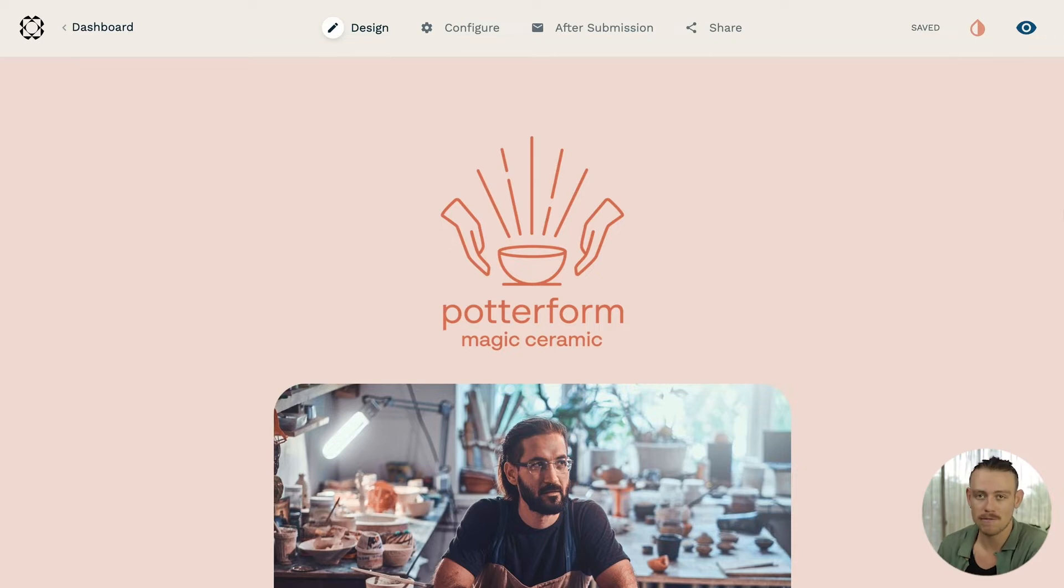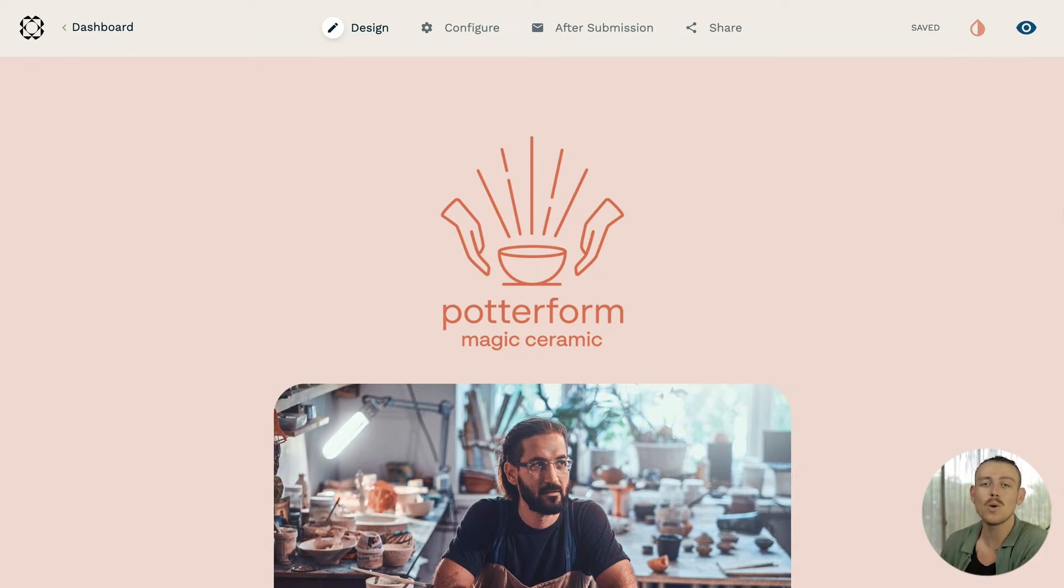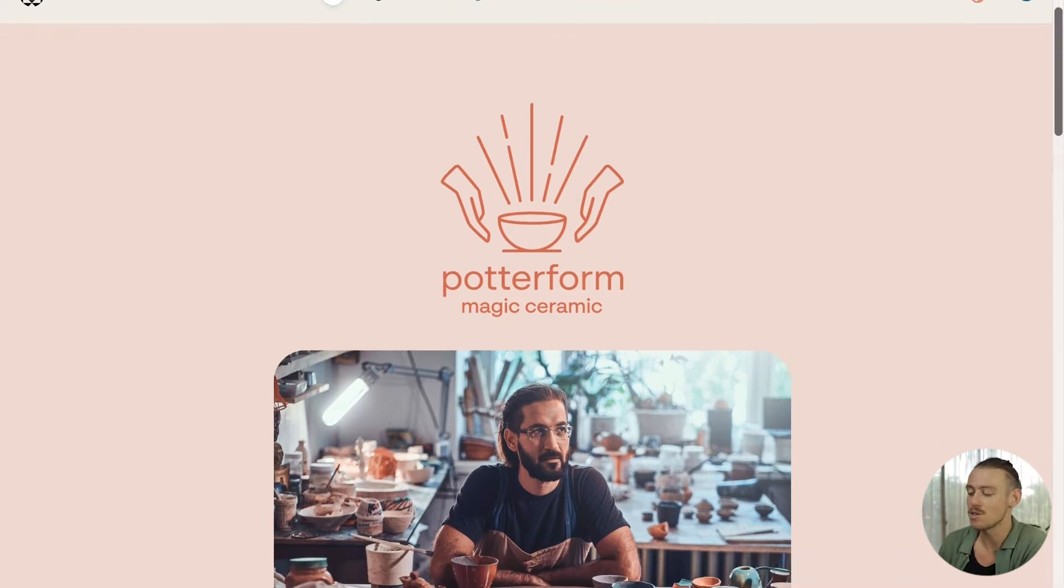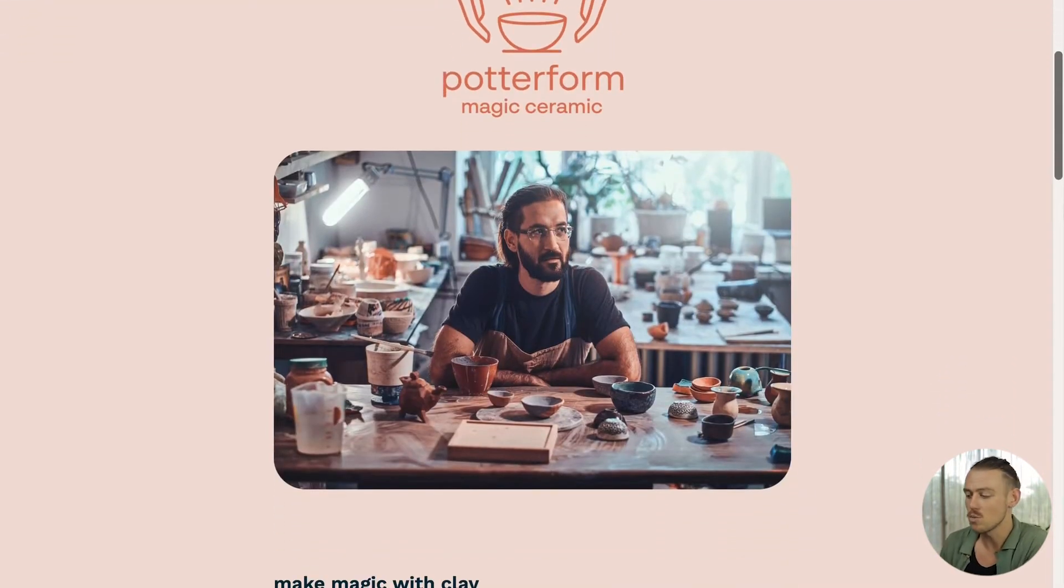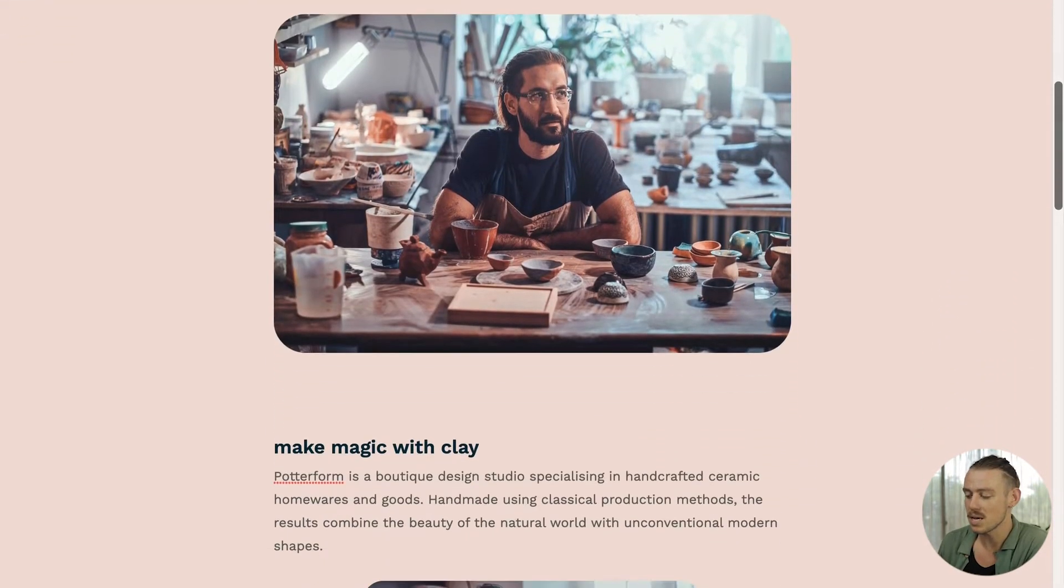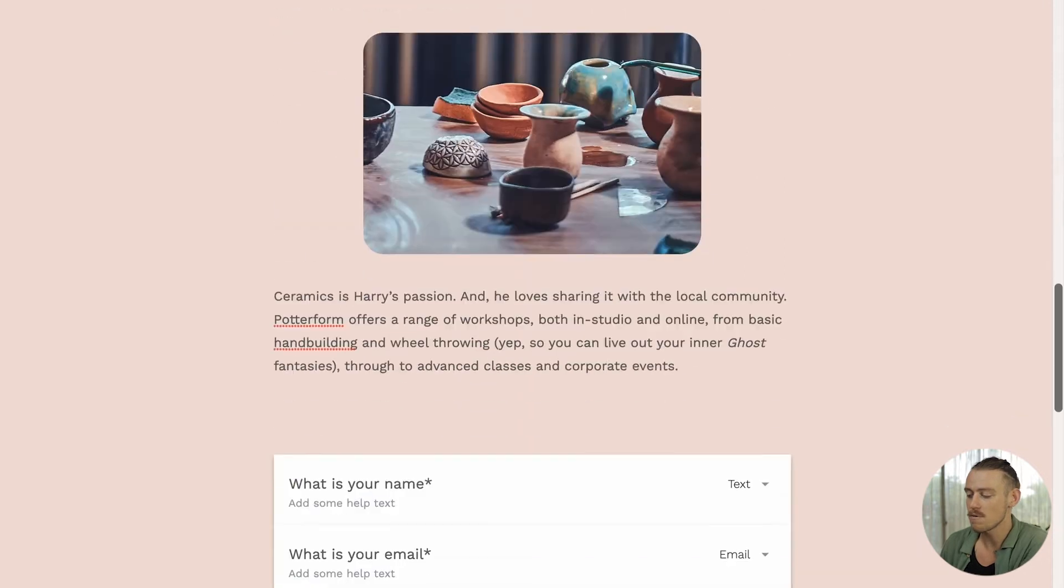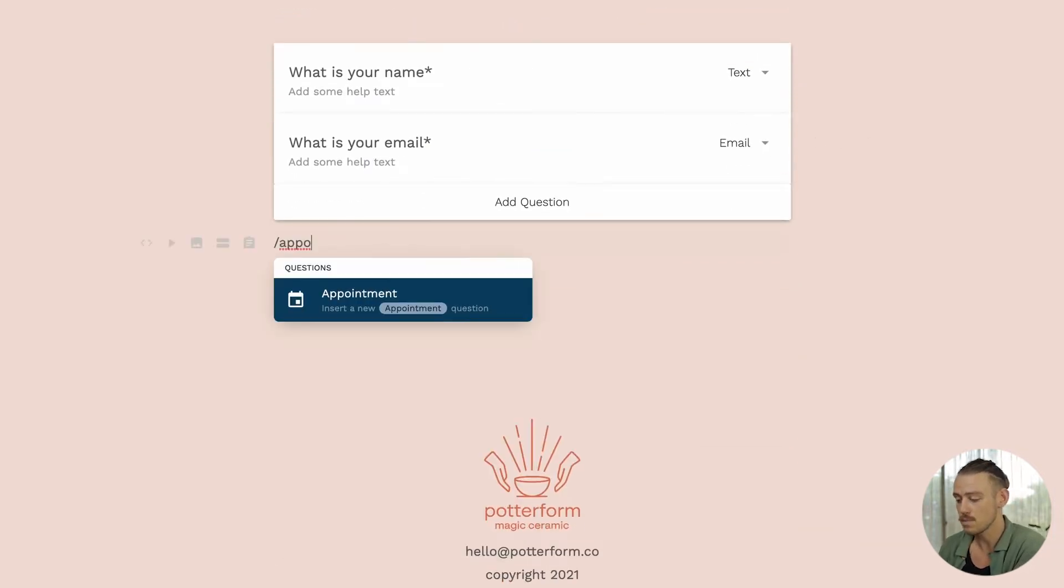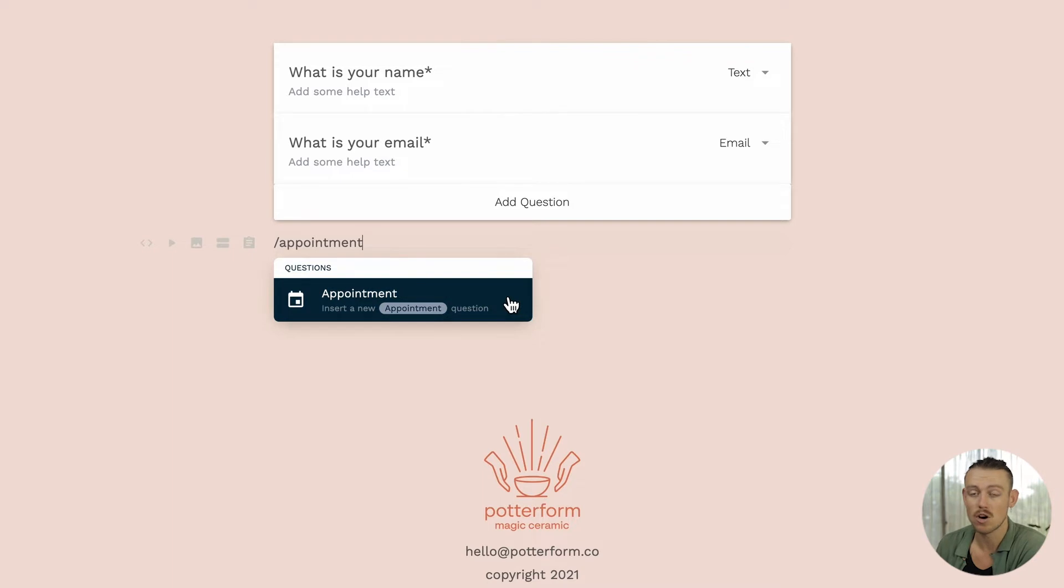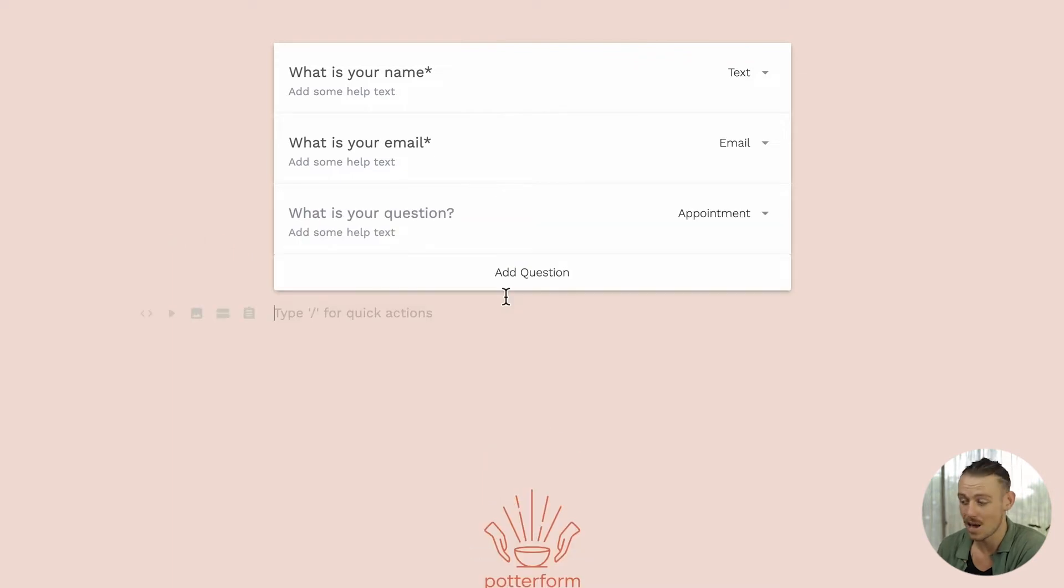Now to create an appointment field within Paperform is incredibly easy and we can follow one of two methods. The first is going to be the shortcut slash command. So we'll navigate to a blank line, type a forward slash followed by appointment. Then select appointment from your given options and there you have it.